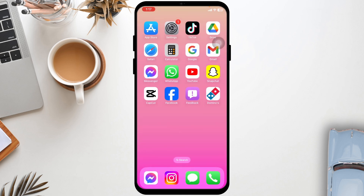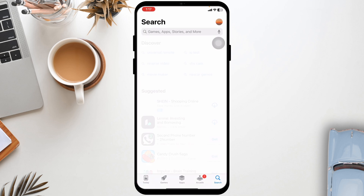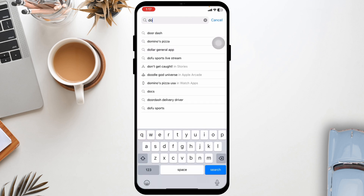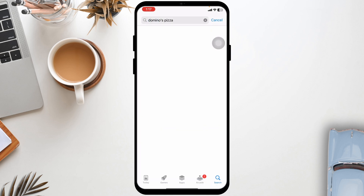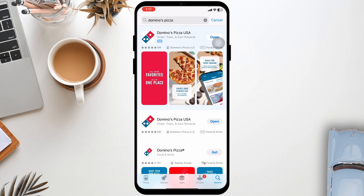Ensure the Domino's app is up to date. Launch your Play Store or App Store, search for the Domino's app, and update it to its latest version.